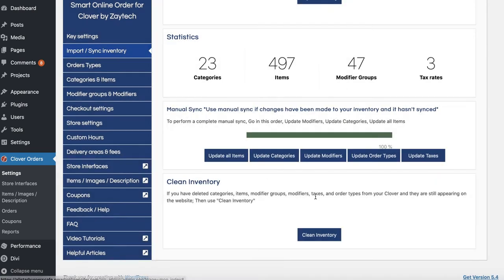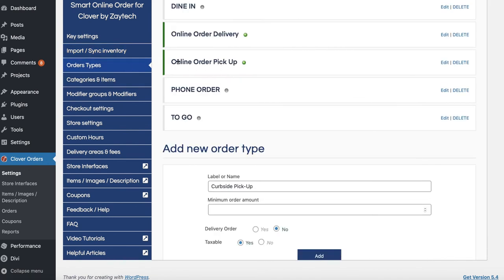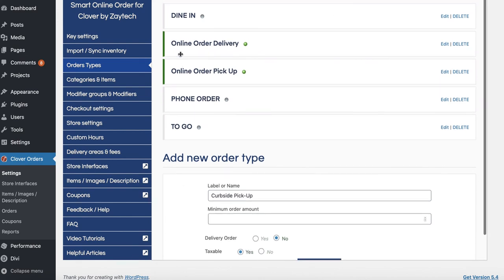If you need to clean other things, there are additional videos available — click on Video Tutorials to learn about cleaning your entire inventory or other settings. One important reminder: do not delete your core order type from your Clover POS, or customers won't be able to order. Make sure the order type exists on both sides. That's how you manage order types — feel free to check the other helpful articles and video tutorials for further assistance.